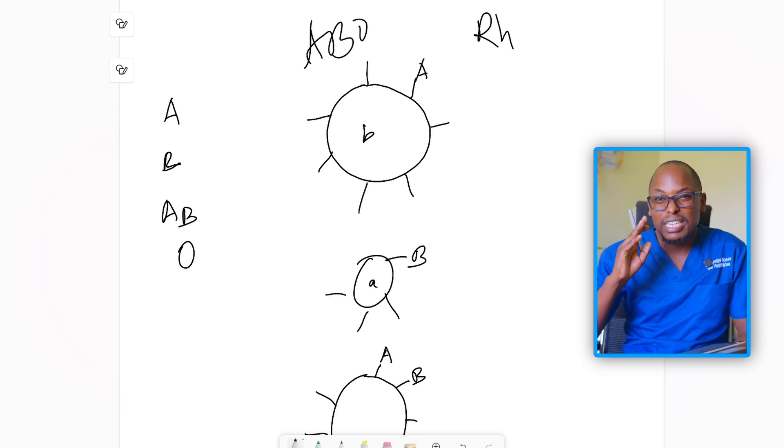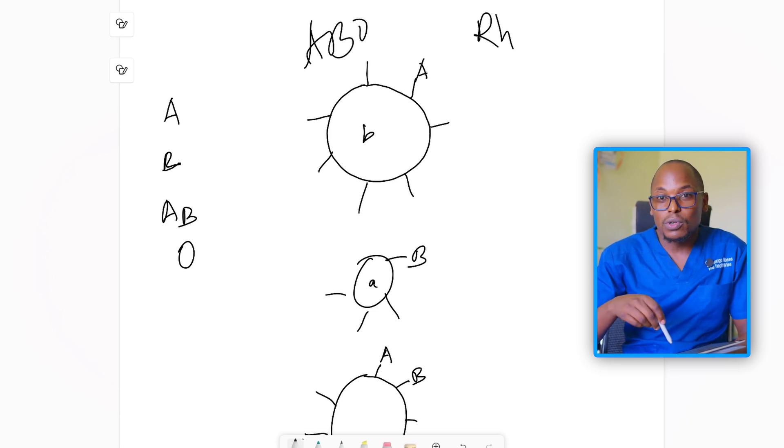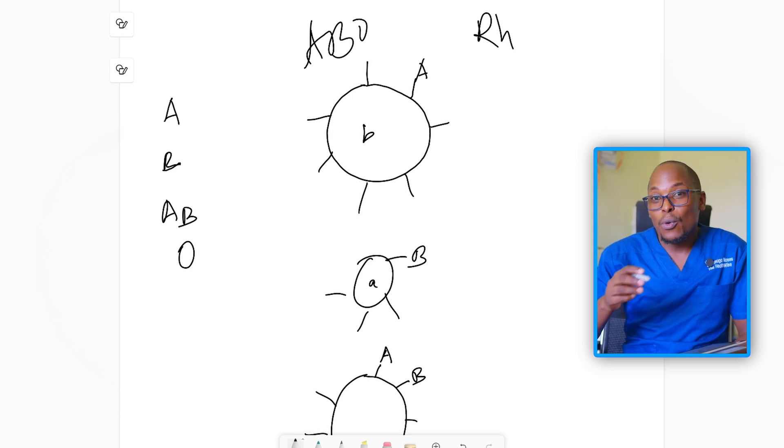Let's first deal with what we know: the Rhesus system. You know this because of HDN — hemolytic disease of the newborn — whereby if a mother is Rhesus negative, they can suffer loss of pregnancy due to the Rhesus factor. By the way, I don't have power right now; I'm using light from the window, so you might find some fluctuations in light and background noise — just ignore that.